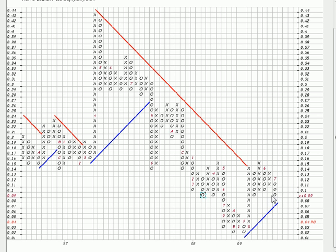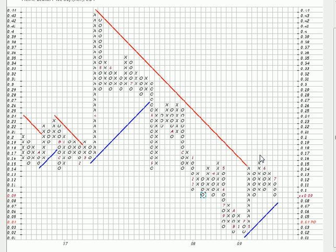Support can be found at the bottom of every O column. An O column is when the stock is falling. Conversely, resistance can be found at the top of every X column, and this of course is when the stock is rising.